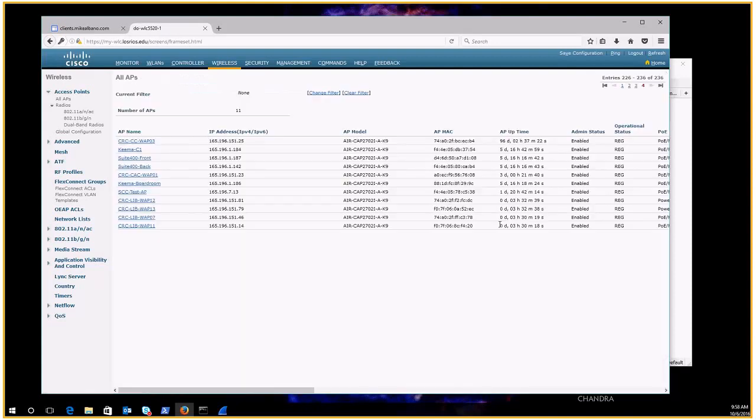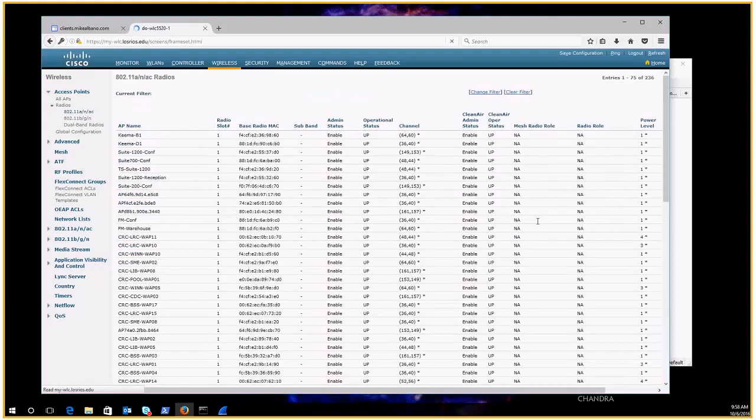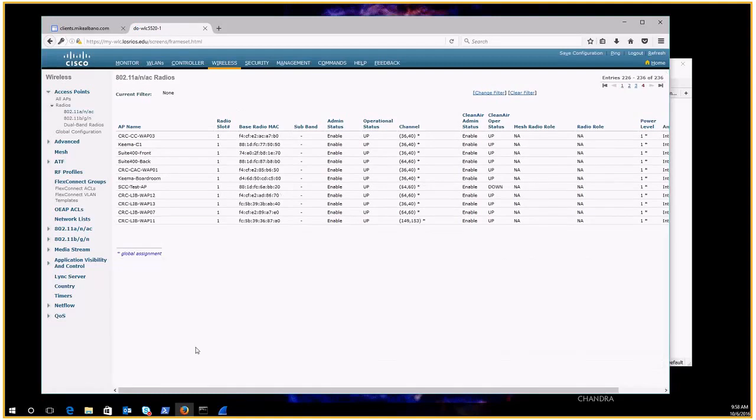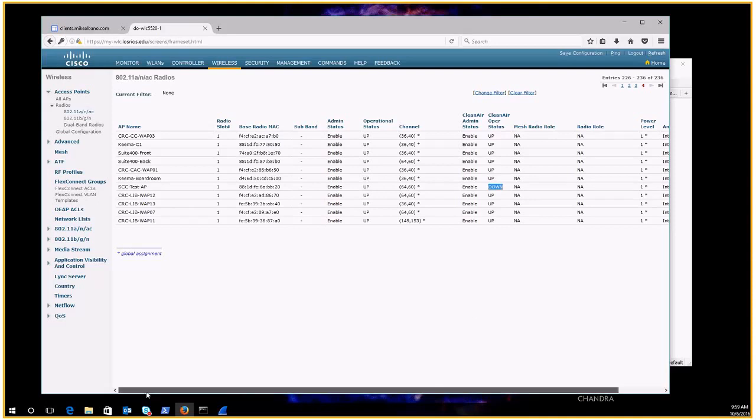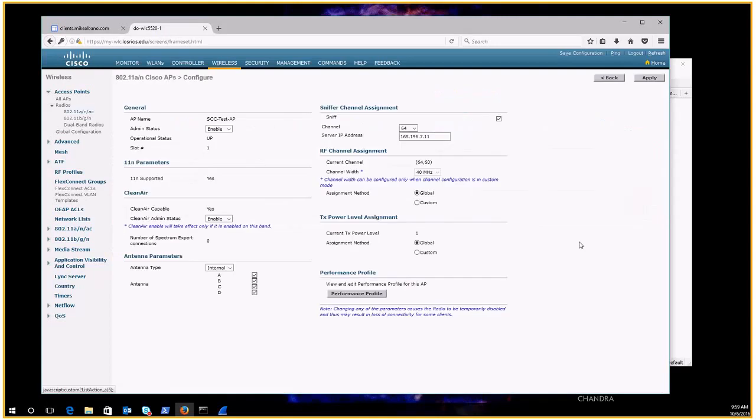Now where you send the data from the sniffer is defined under the radio settings. So I'll take a look at the 5 gigahertz side here, 802.11A, N, and AC. Let's find that access point again. Note that when the AP is in sniffer mode it doesn't run clean air.